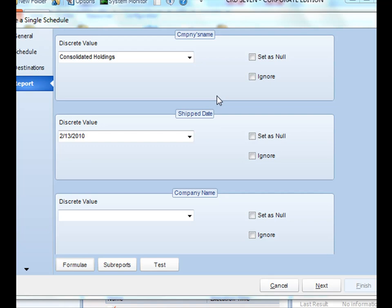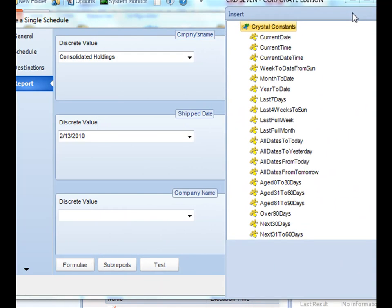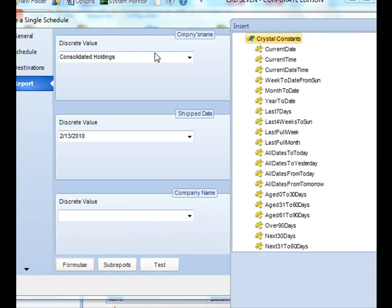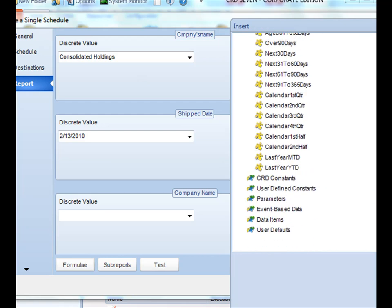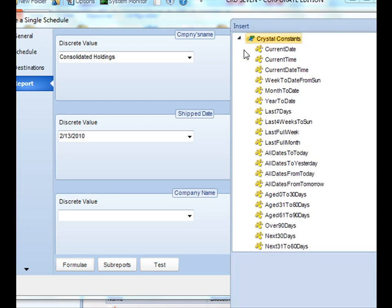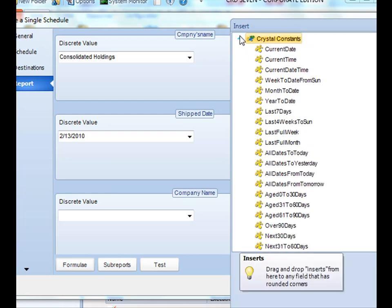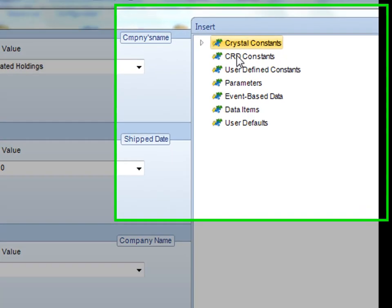Let's take a look at a couple of different uses. In the case of parameters, you'll notice that when you get to the parameters section, a nice little window pops up here on the right called inserts. There are several different types of inserts that you can use.